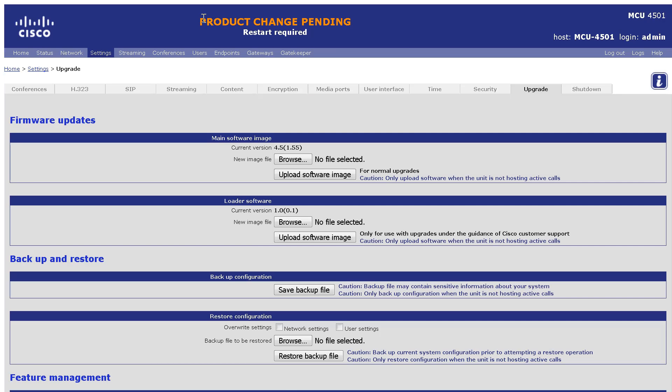Note how the banner changes at the top. Product change pending. Restart required.